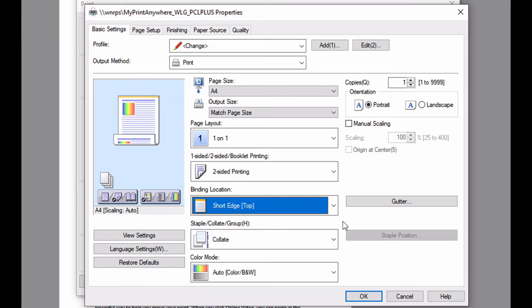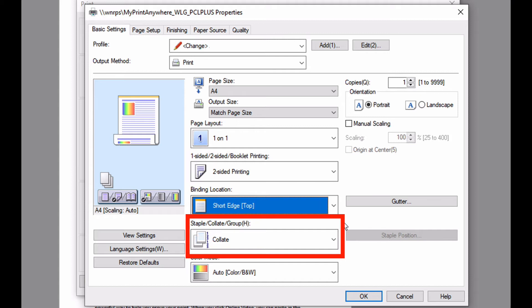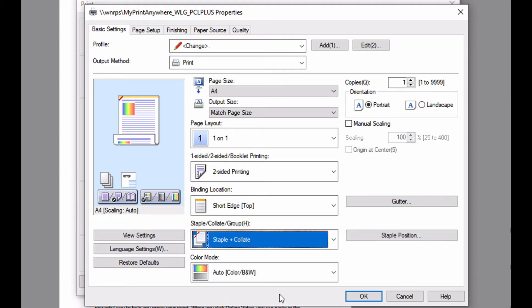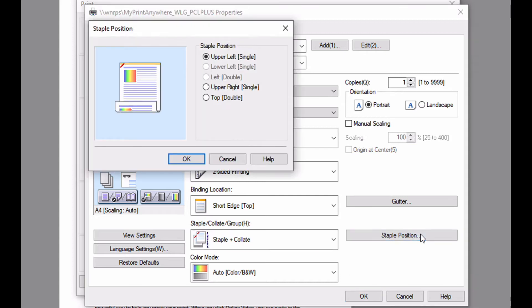The output will be collated, however if I wanted it both collated and stapled, and my printer has a staple finisher, I could select the staple option. When stapling, I can also change my staple position depending on the capabilities of my output device.